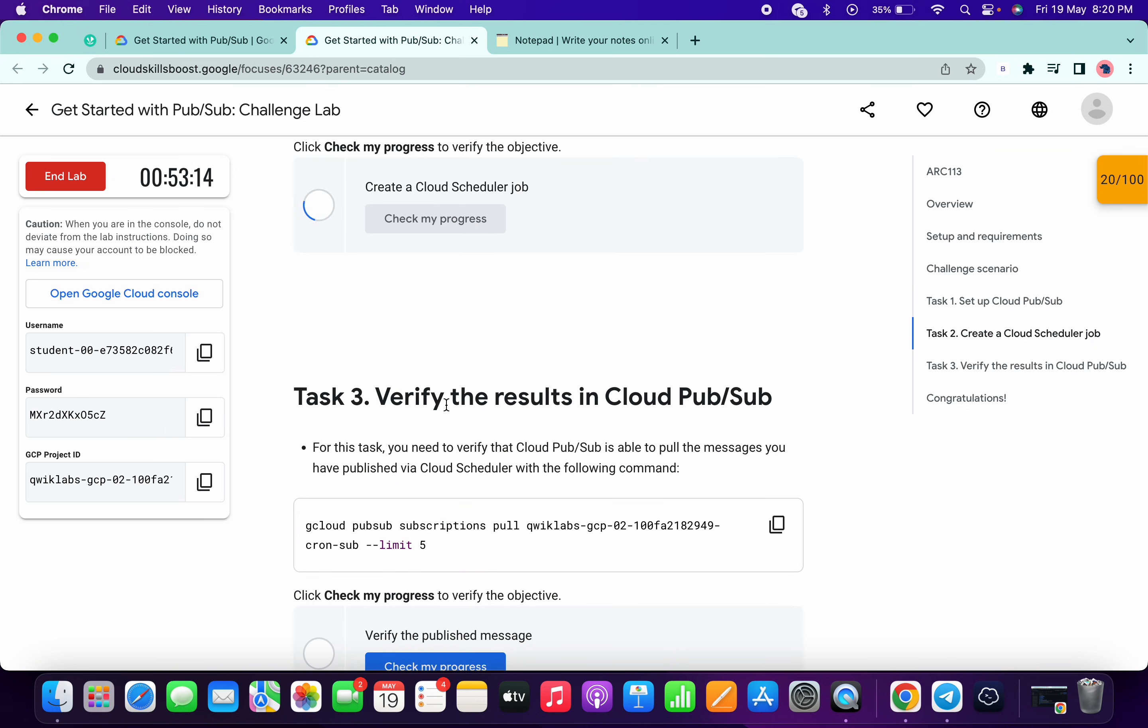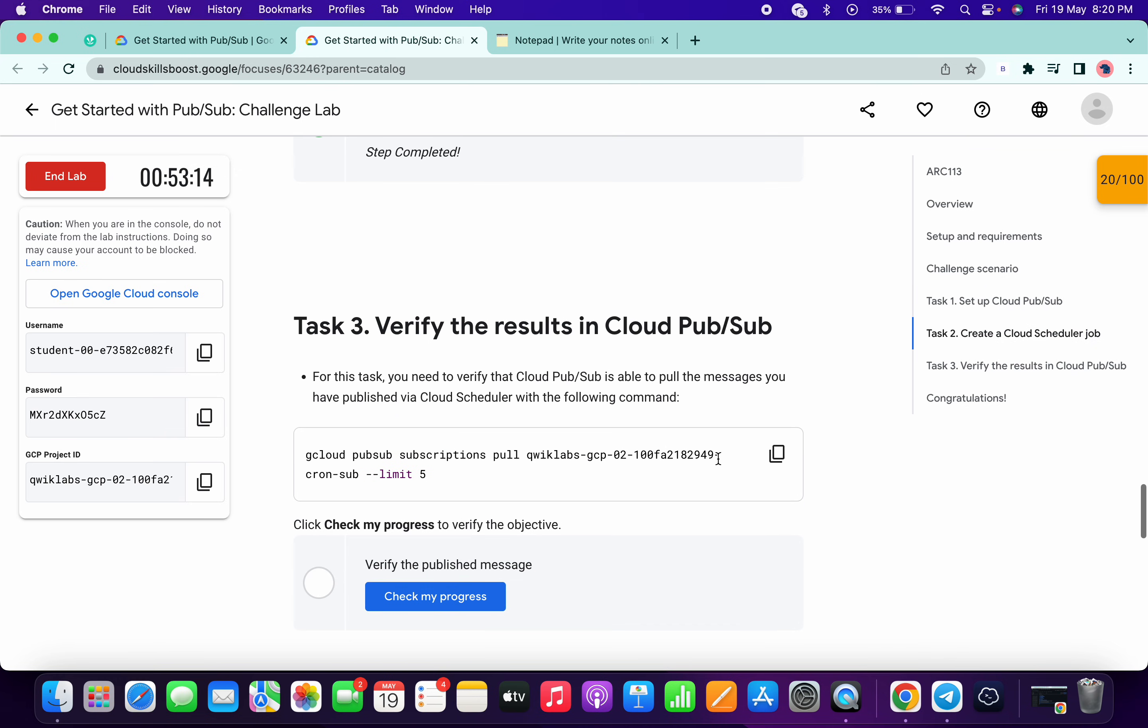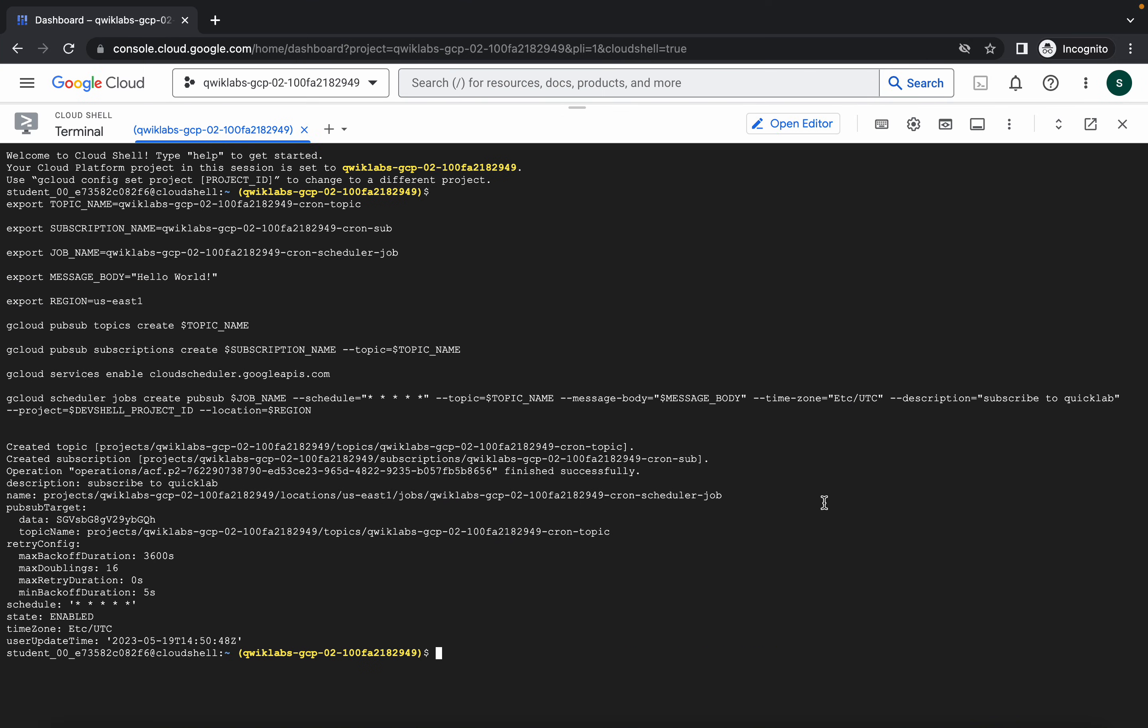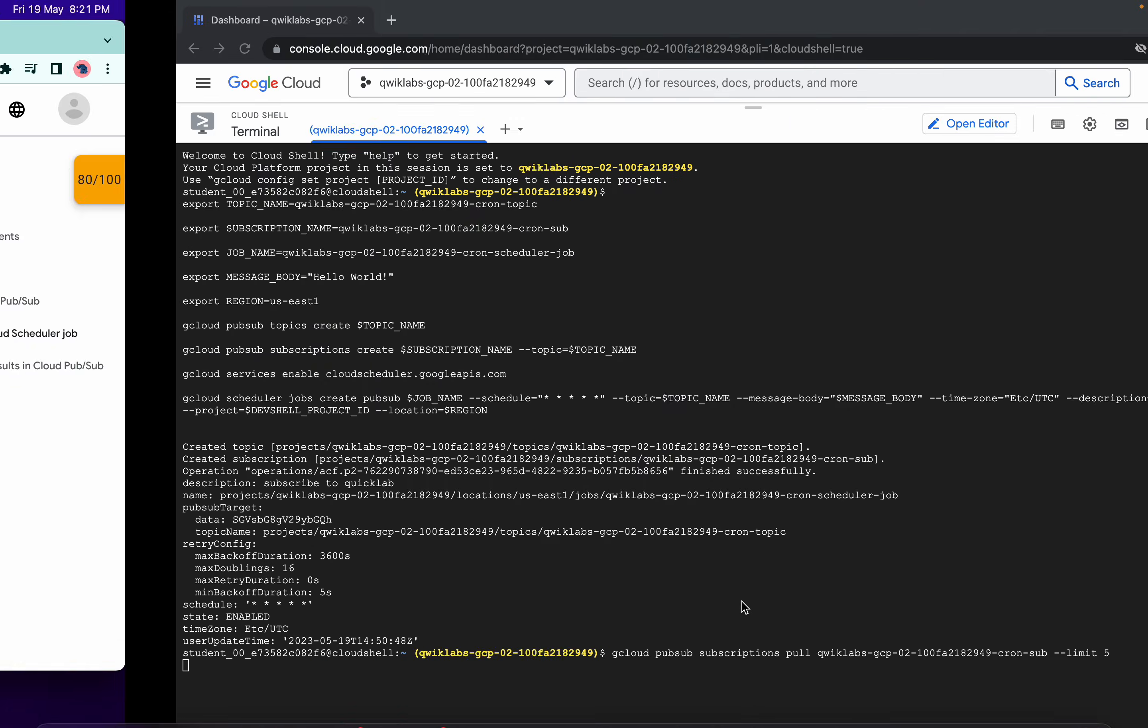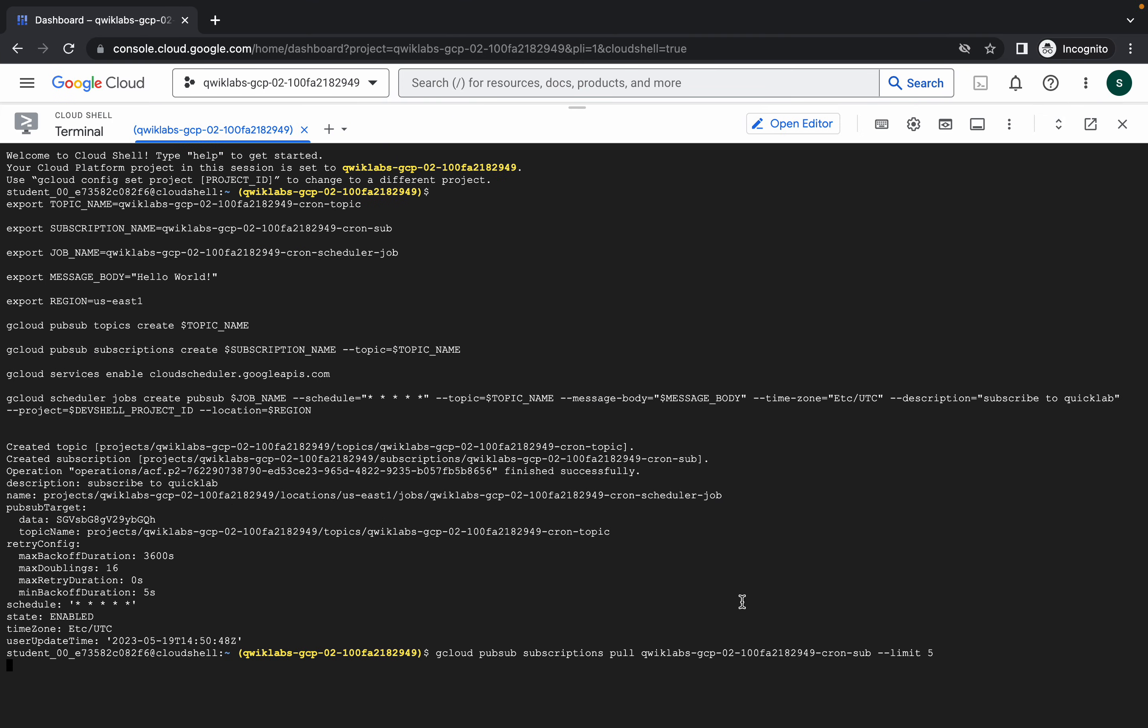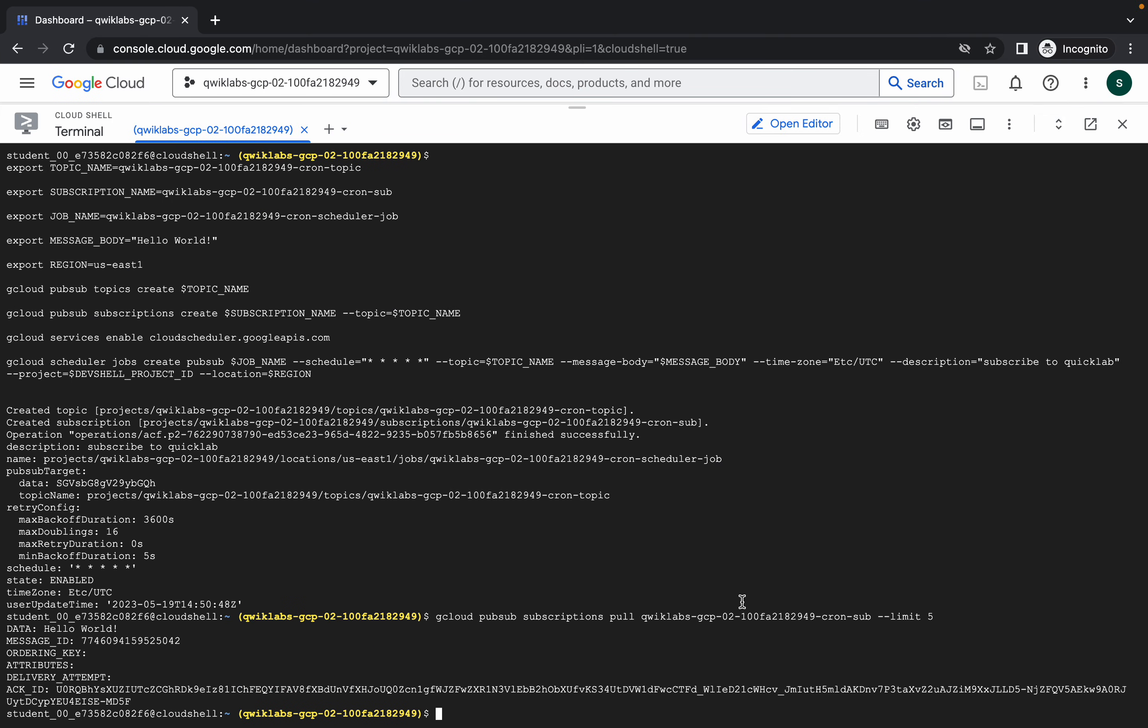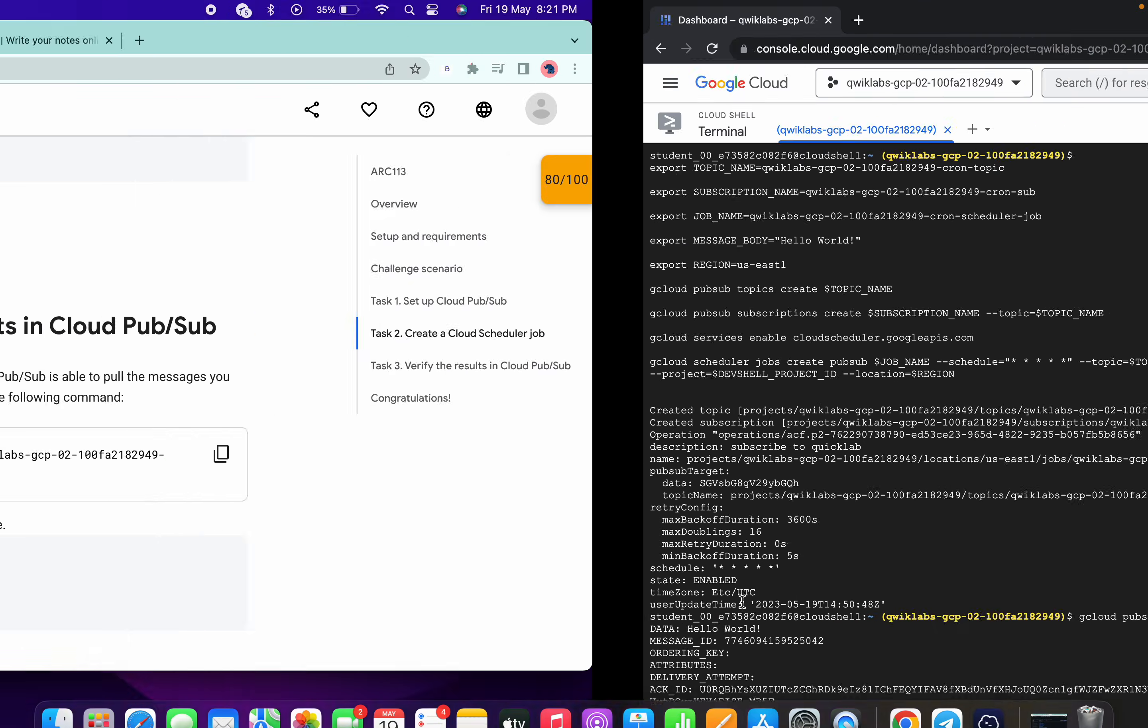Now for task number three, just copy this command and paste over here. Now just wait for this command to get executed. And once it's done, you are done with this lab. So it's done.